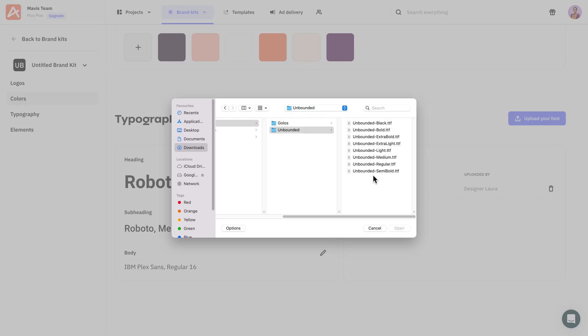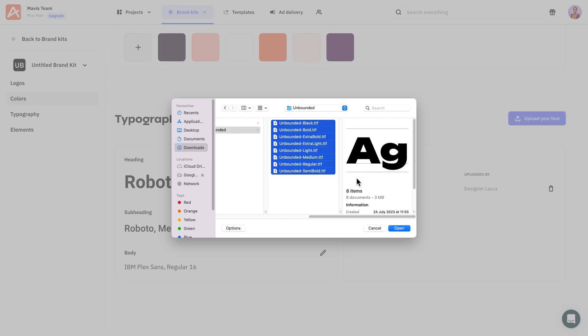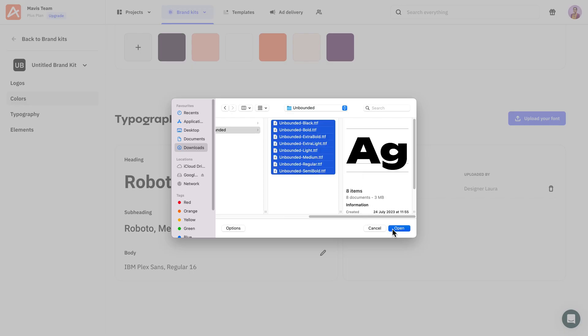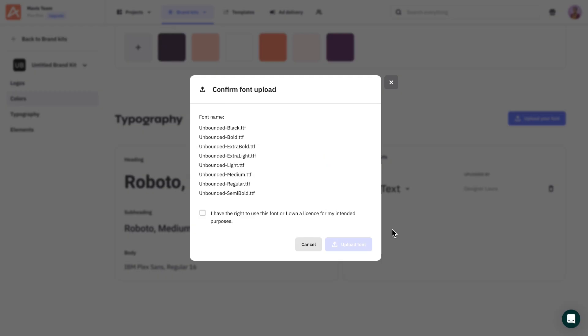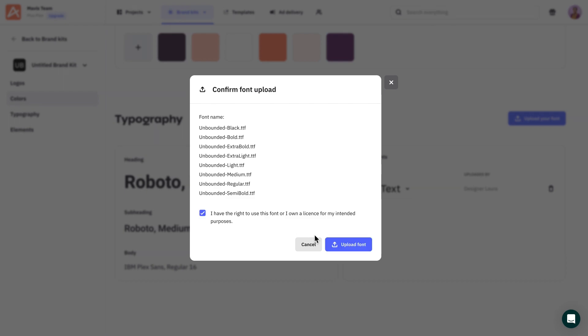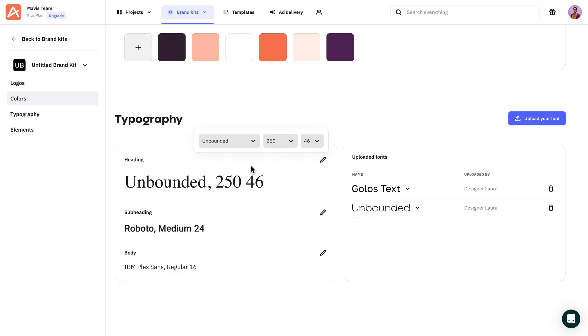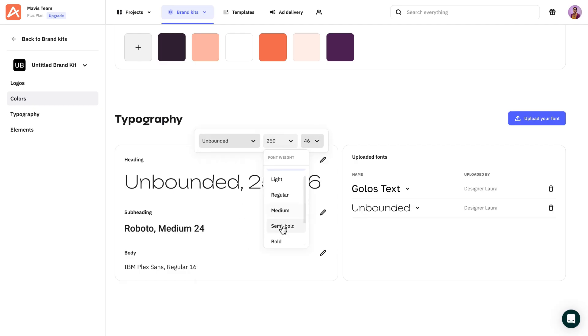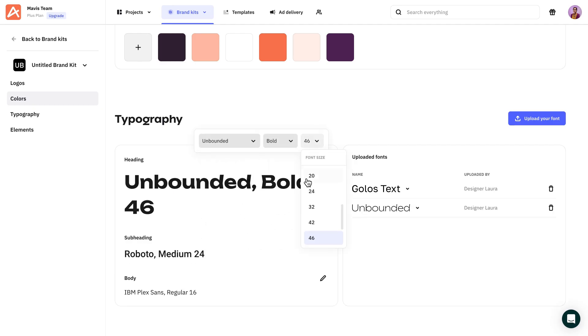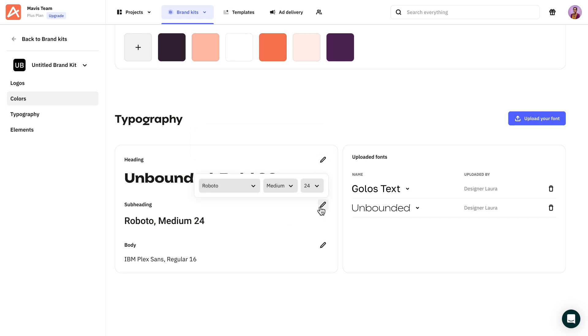Add the brand font in case you can't find the one you need in our font library. After this, you can personalize headings, subheadings, and body text.